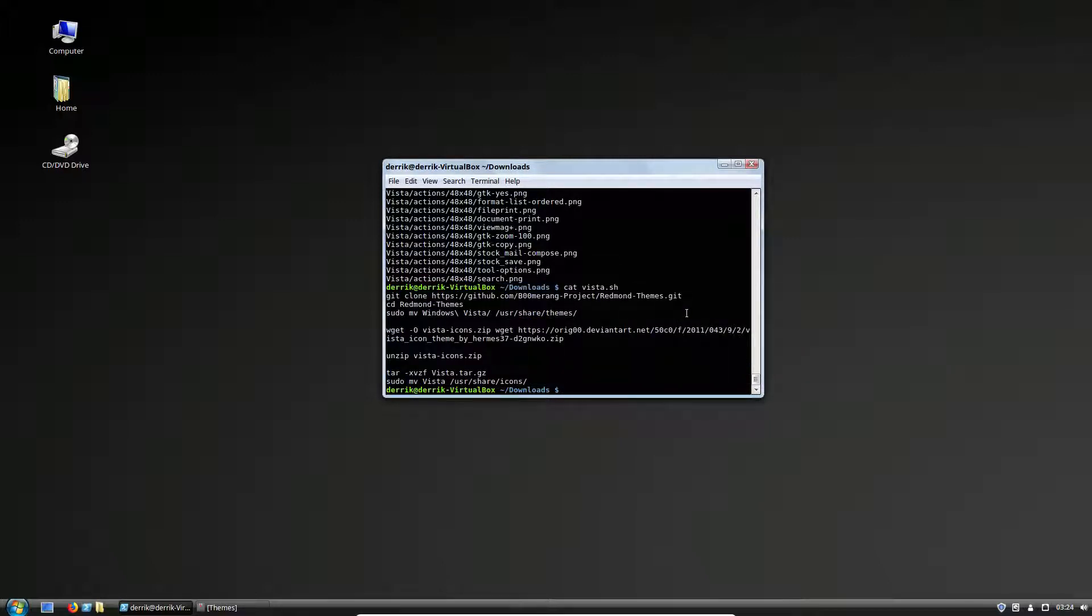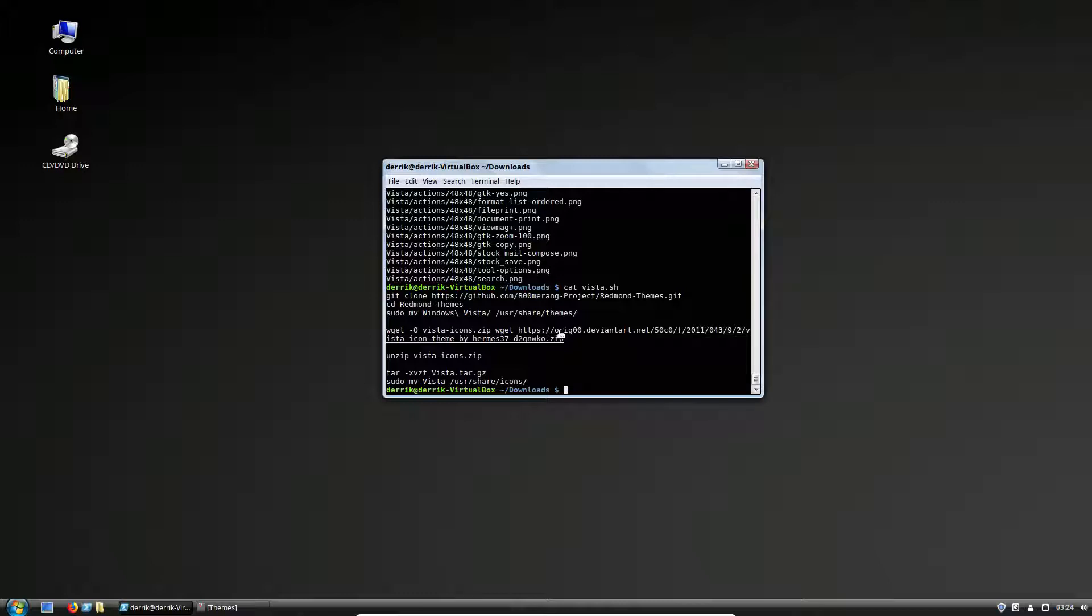I just ran it as a shell script so that all this could be done automatically. But if you need to get your desktop looking like Windows Vista, for whatever reason, maybe you have a relative who's used to Vista, but Vista is end of life and you want to get them on Linux. This is a good way to go about it.